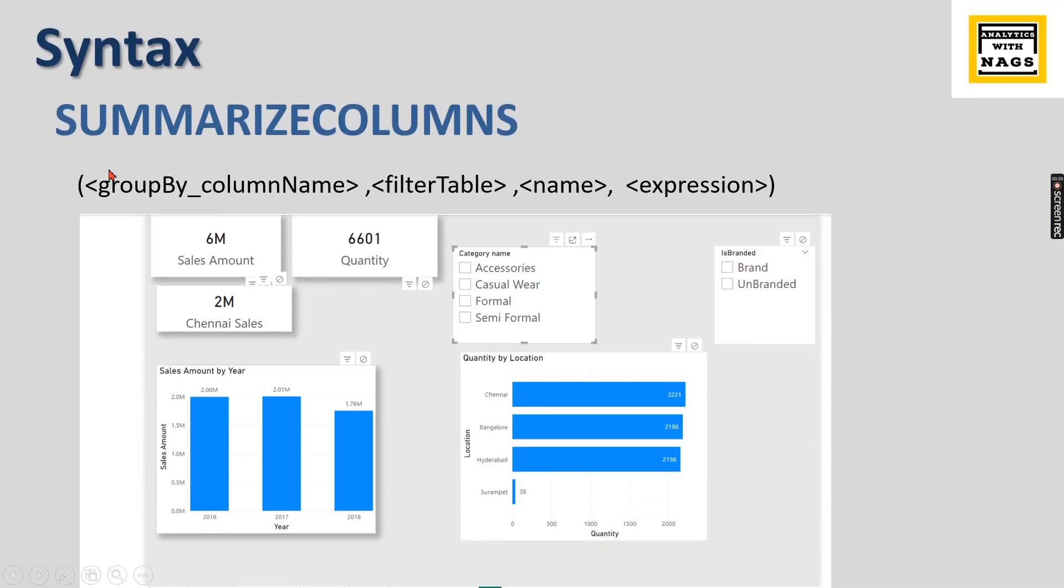The SUMMARIZECOLUMNS syntax is group by column, filter table, name and expression.